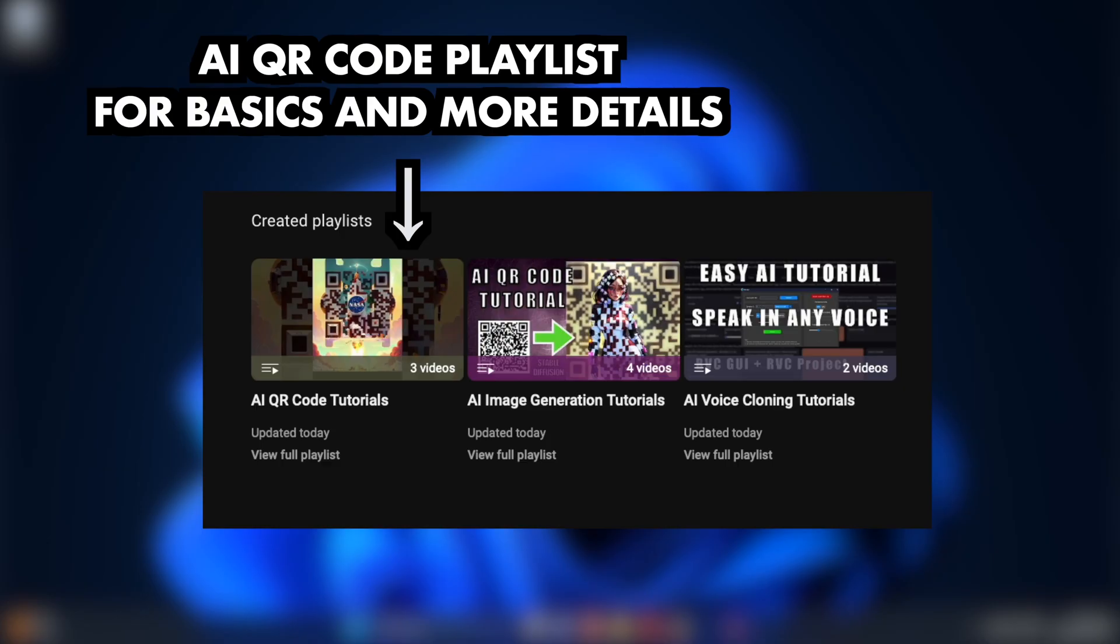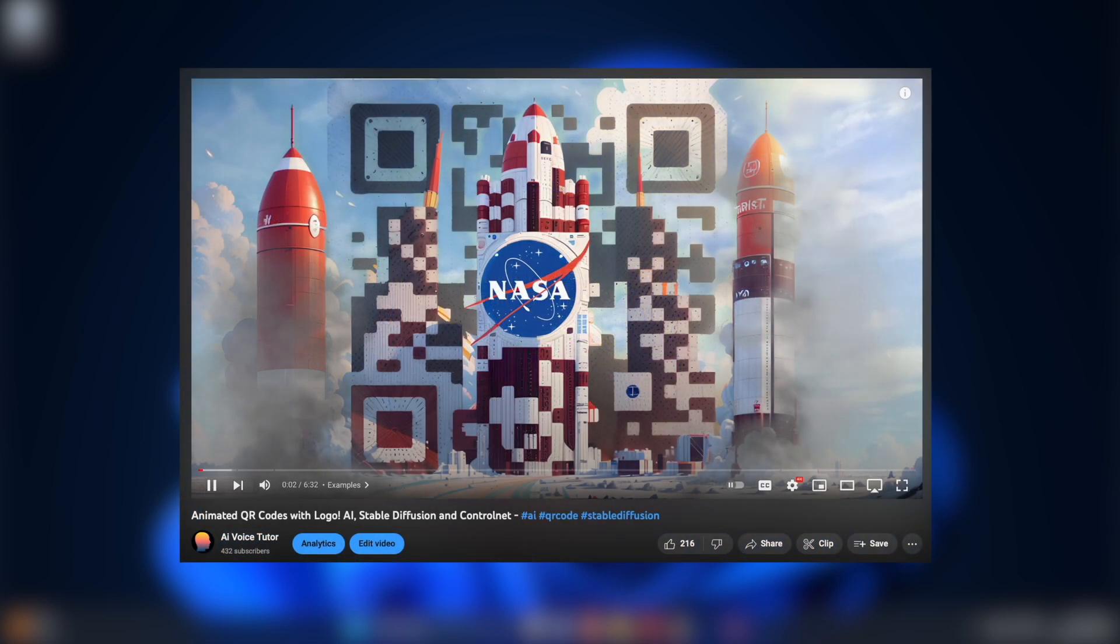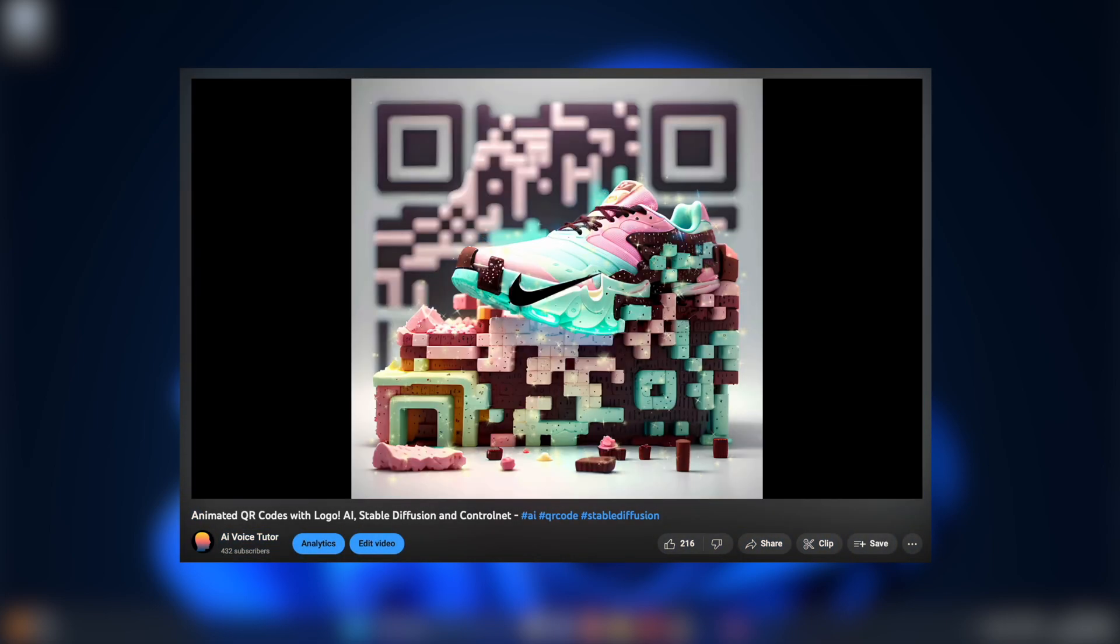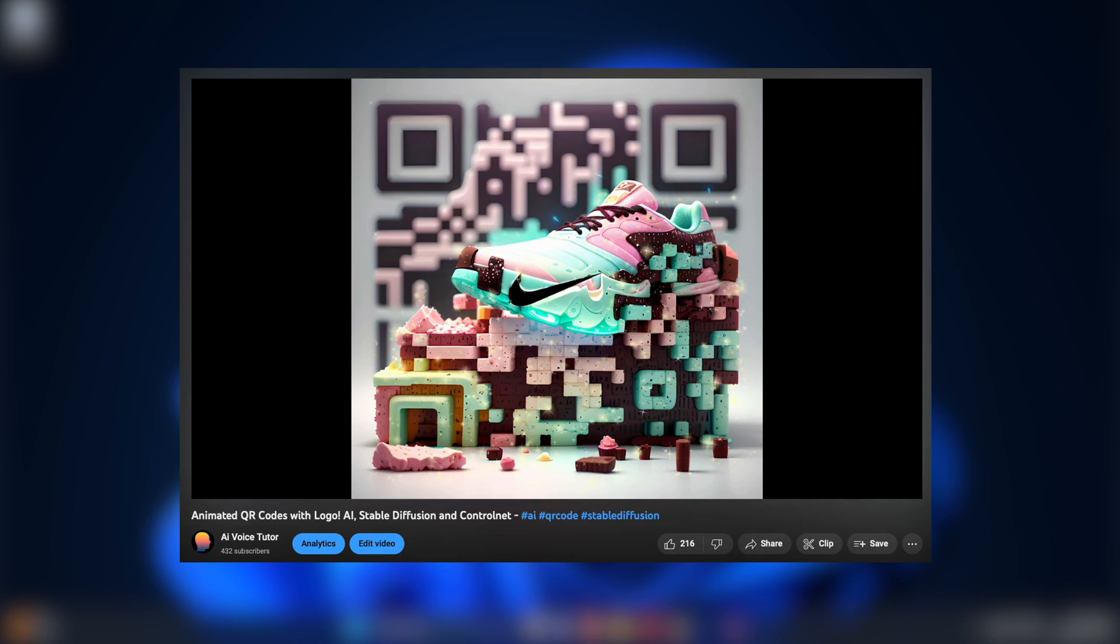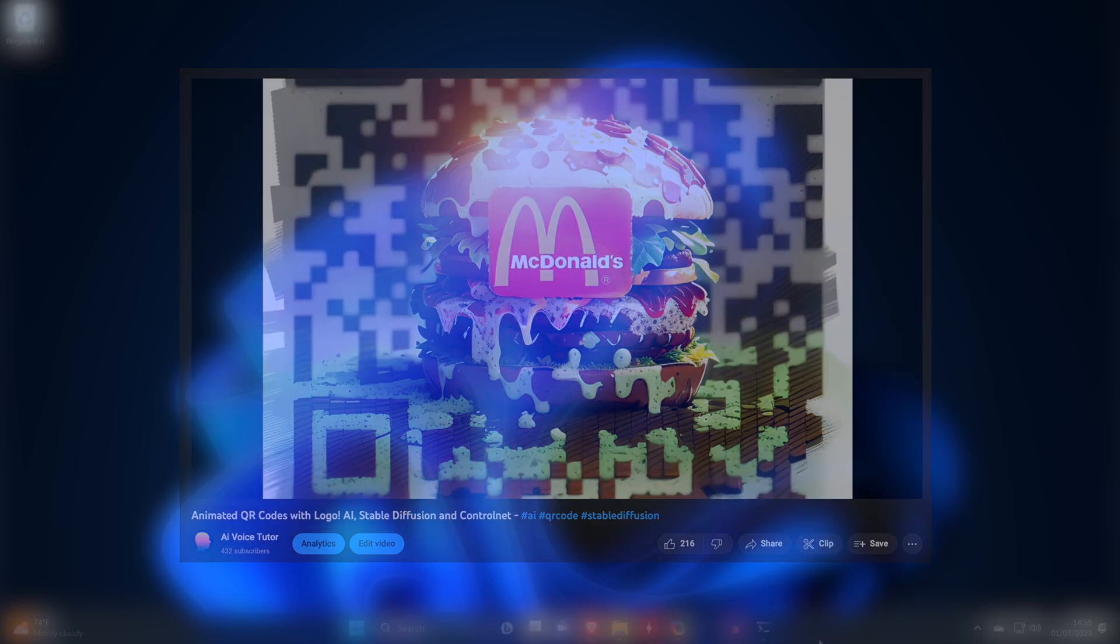Before we get started, we won't cover everything in detail since I have a playlist about the basics of AI QR codes where you can learn a method that's slightly different to the one in this video but still produces some nice images. And there's another video that focuses on the animation of the codes which we won't cover in this video.